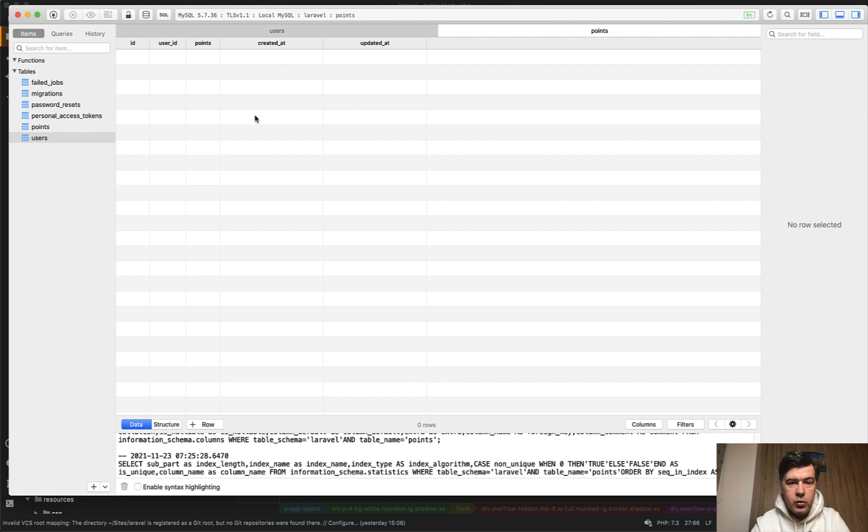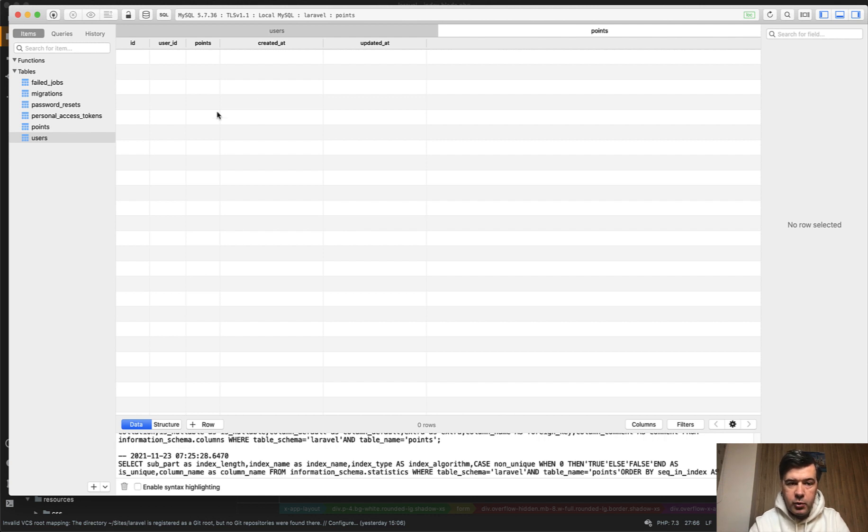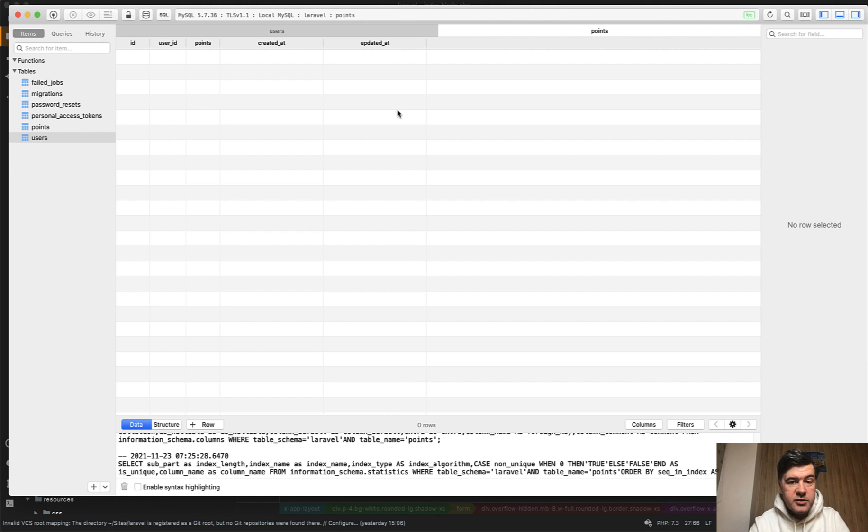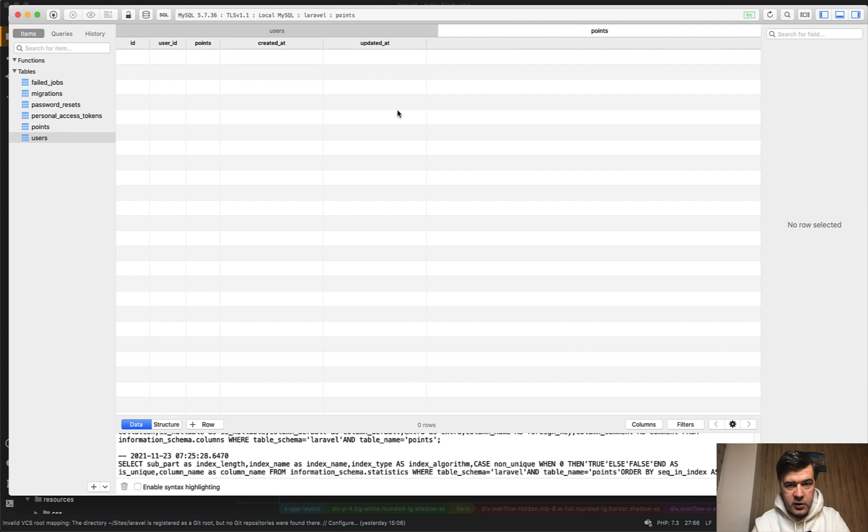But each time you want to update the points, something needs to be checked. So for each of the user, if the points exist, we update them. Otherwise, we create that record. So how to deal with that in Laravel? There are a few ways. The long way, then shorter eloquent way, and then upsert way. Let me show you all three of them.